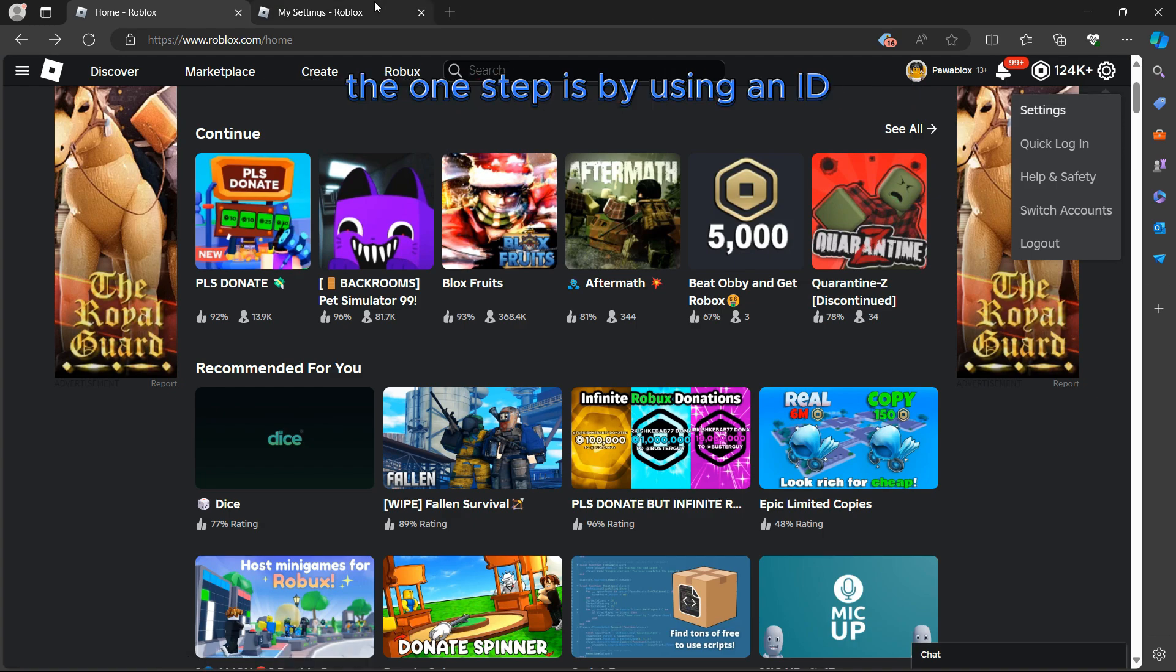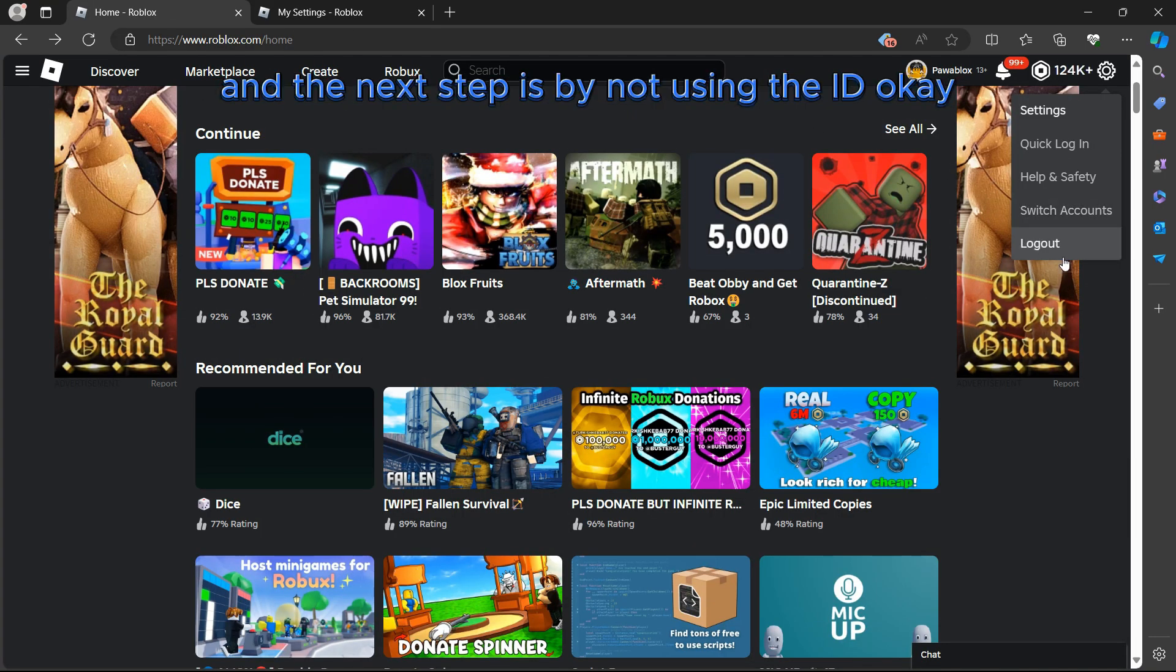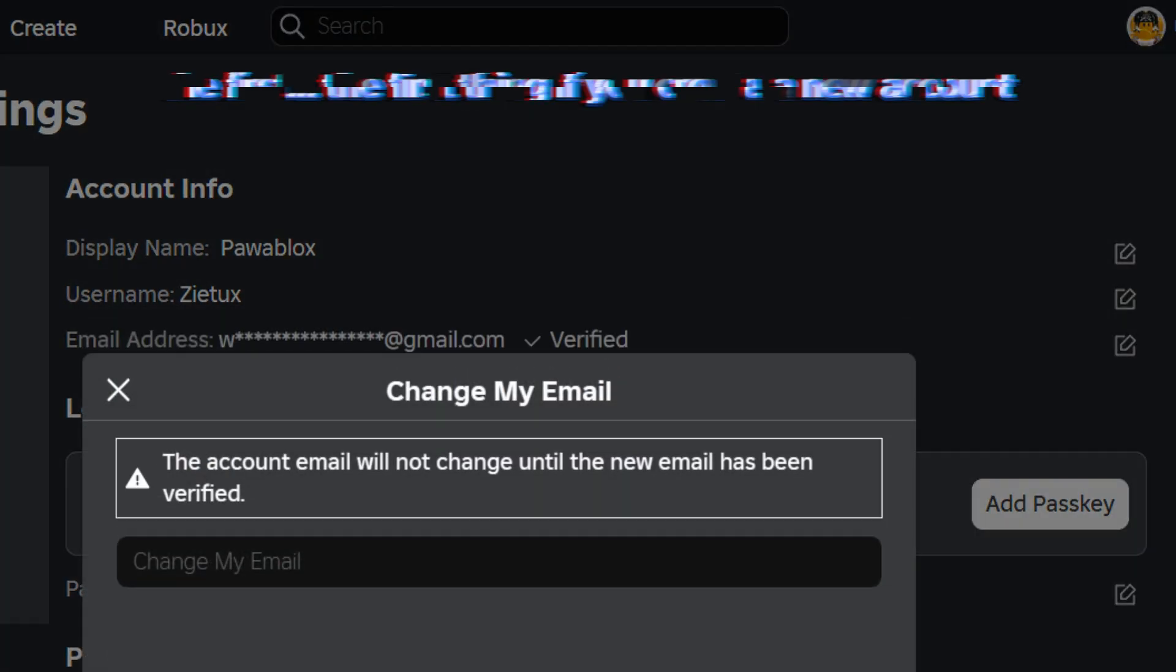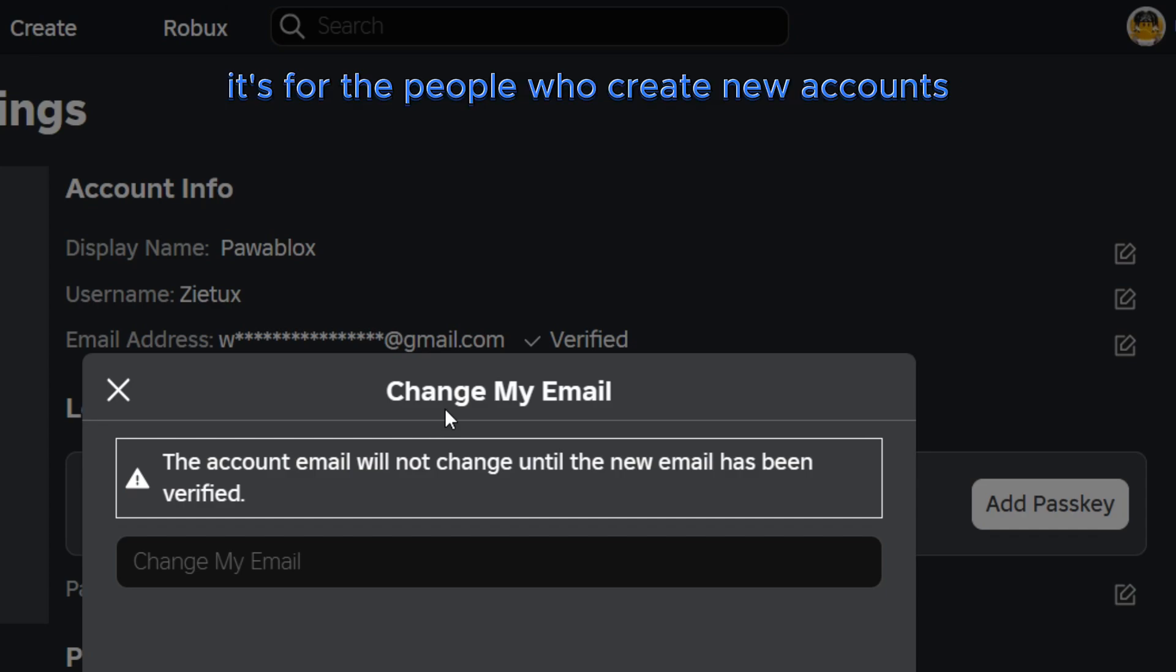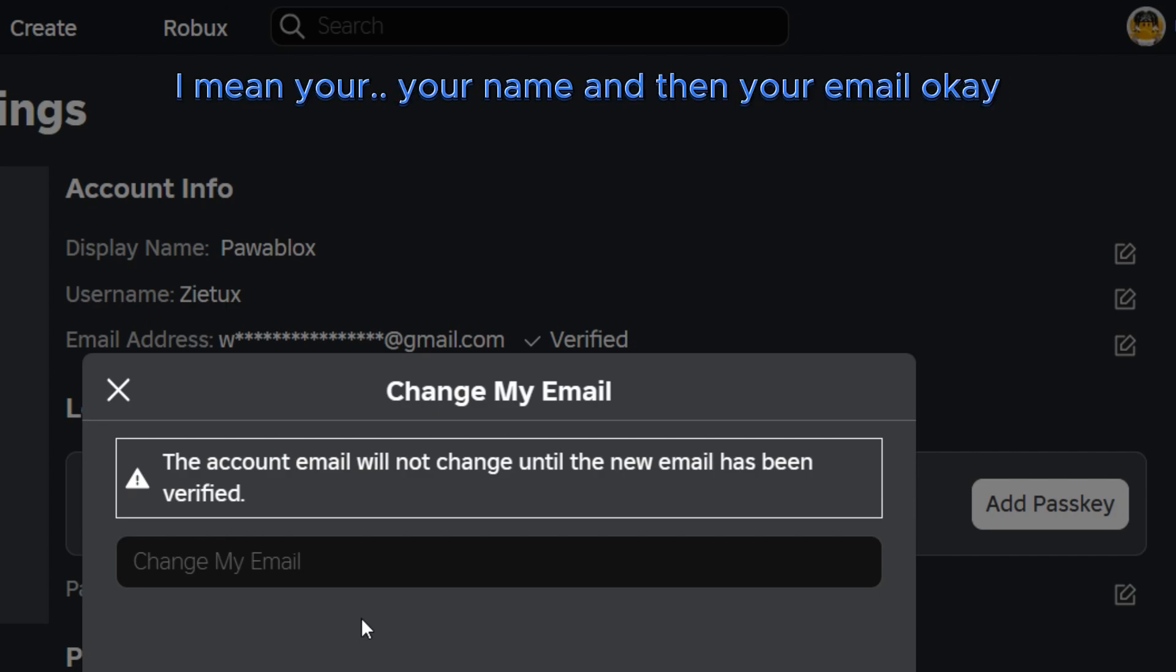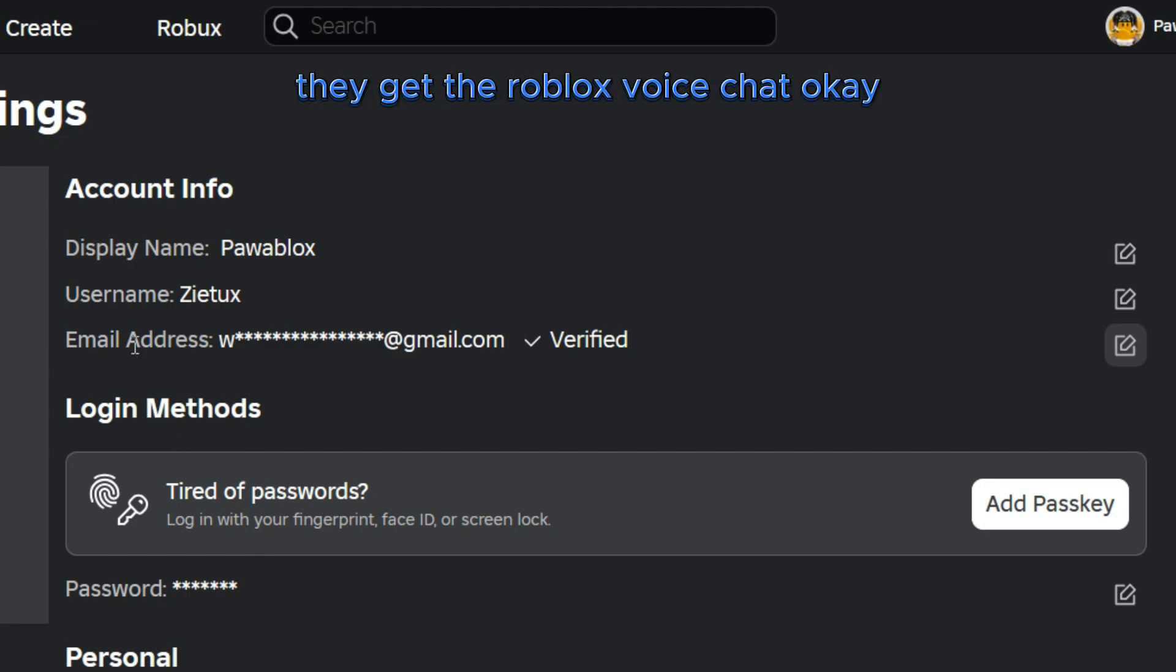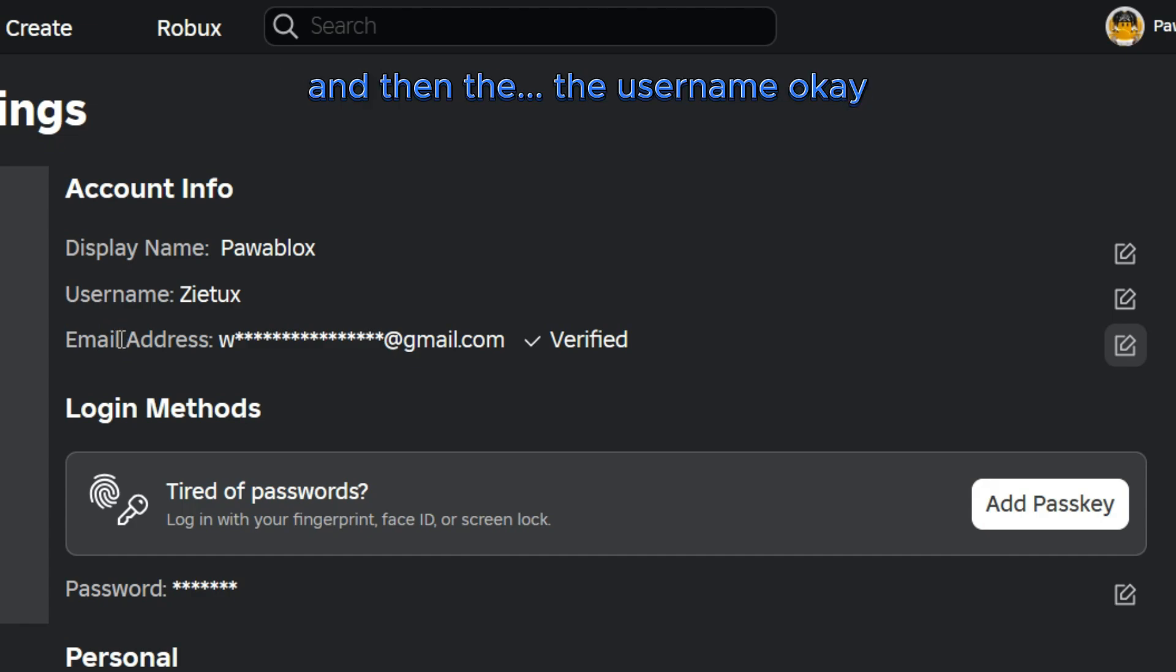One step is by using an ID, and the next step is by not using the ID. The first thing, if you create a new account, for people who create new accounts, you have to verify your name and then your email. So many people when they verify their email and then their username, they get the Robux voice chat.